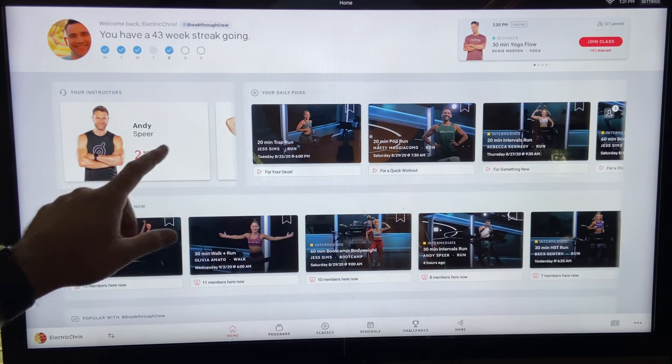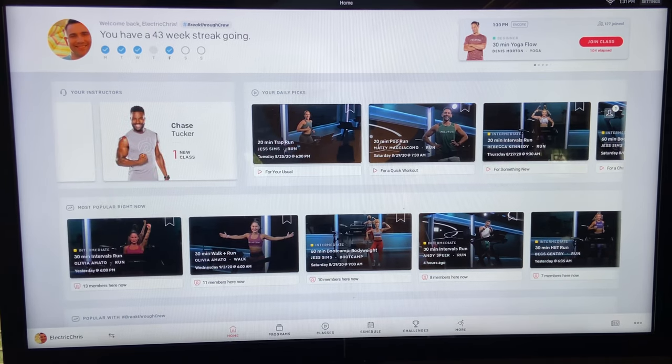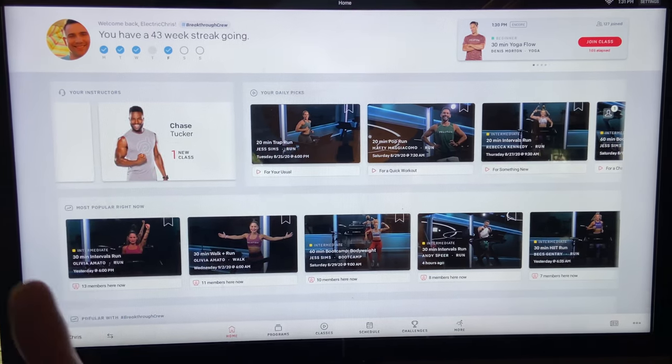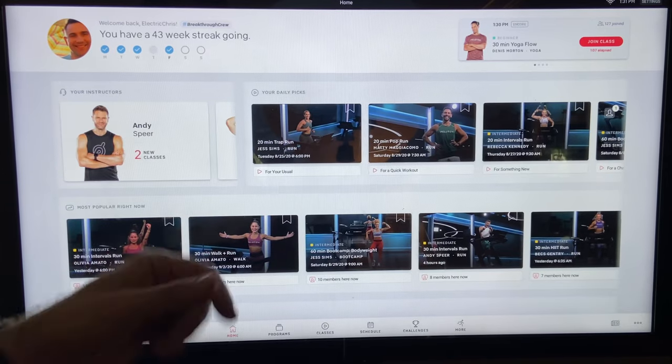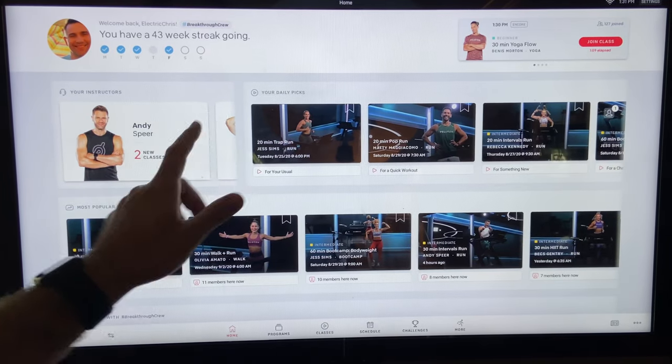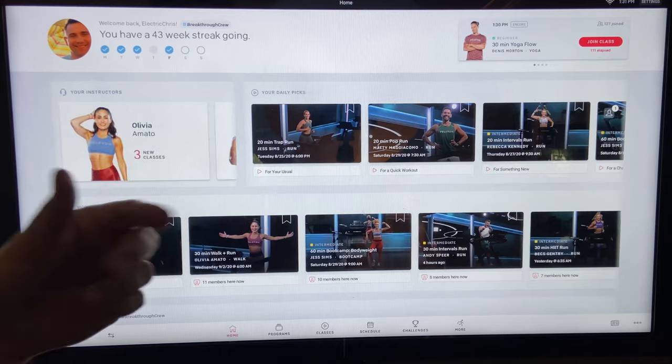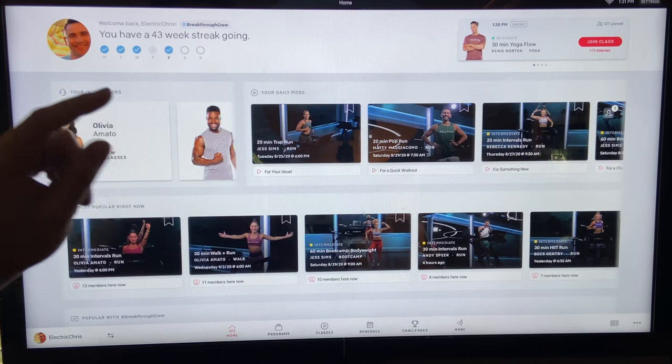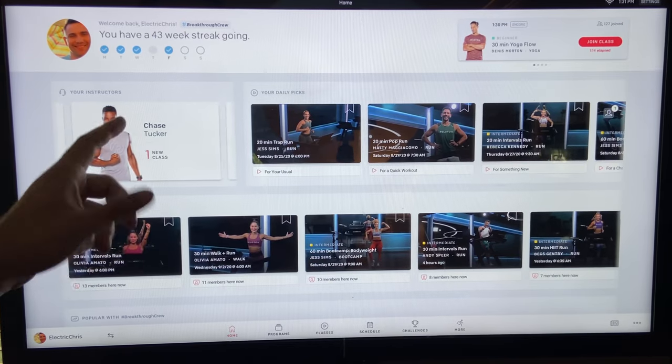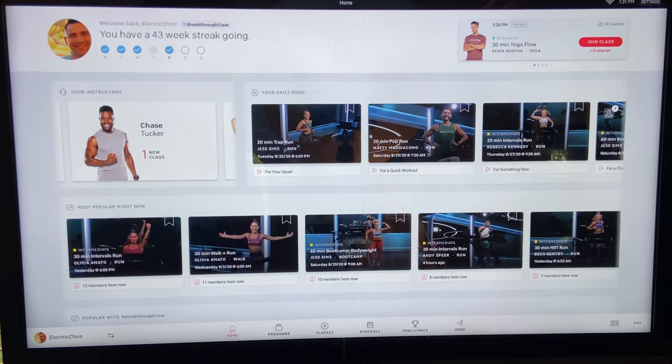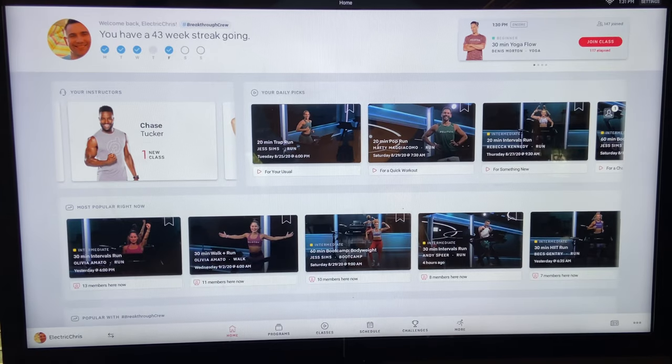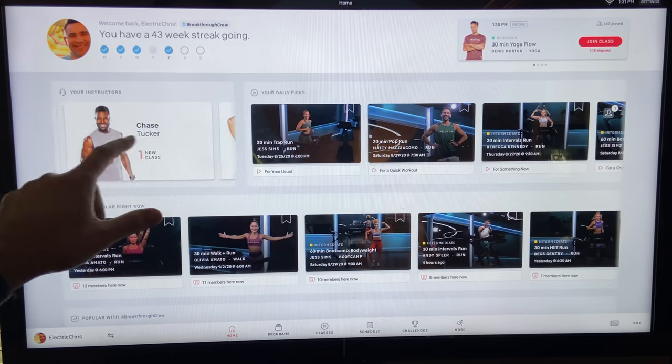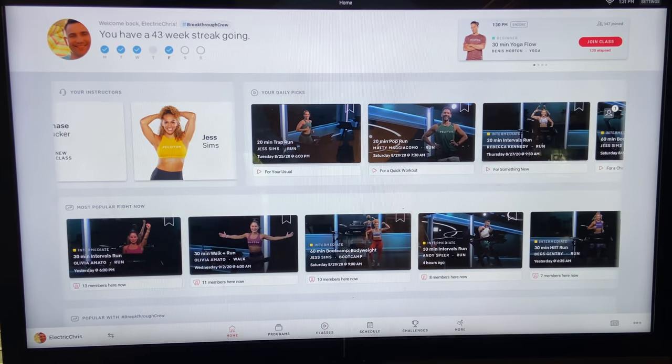Then we have your instructors. These are based upon the instructors that you take. So I take a lot of Andy Spear running classes for the tread. He's my favorite. Then Olivia maybe be second. She's pretty difficult. And then Chase is kind of a newer instructor. Not new instructor but new instructor for me. Him and Jess Sims are kind of my new favorites.